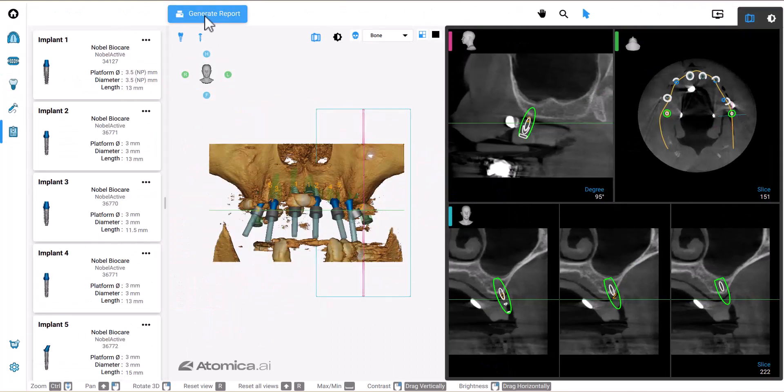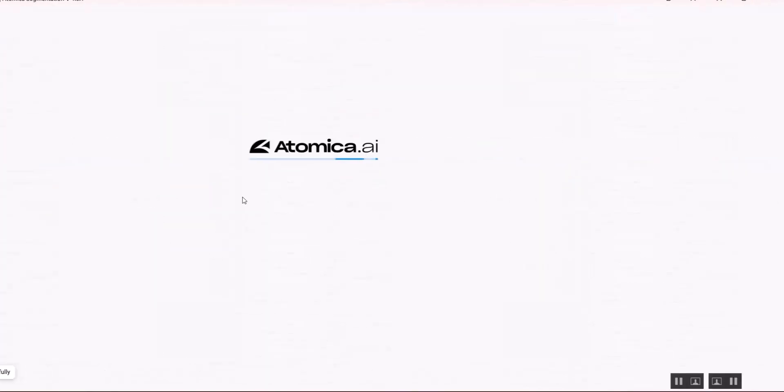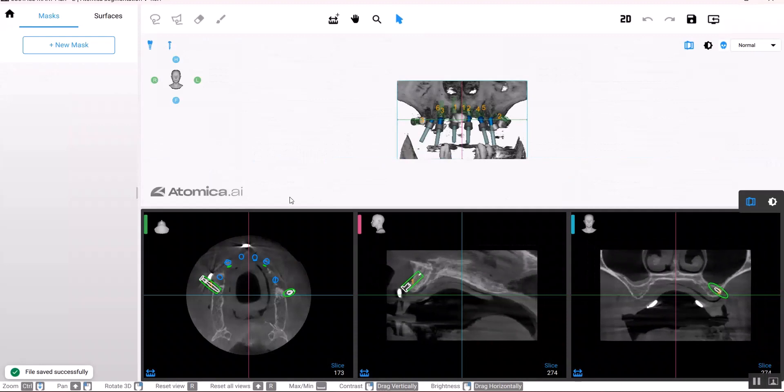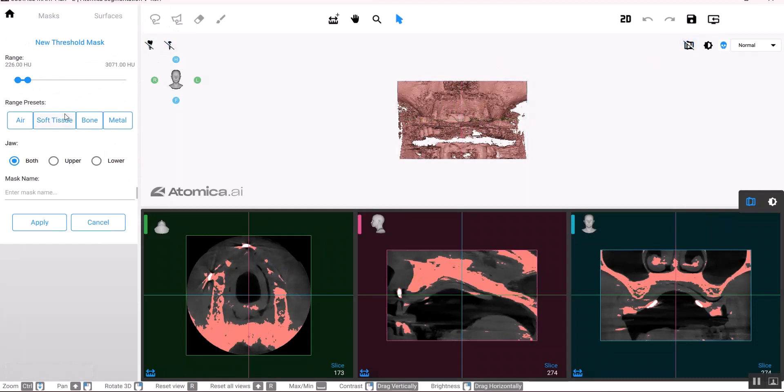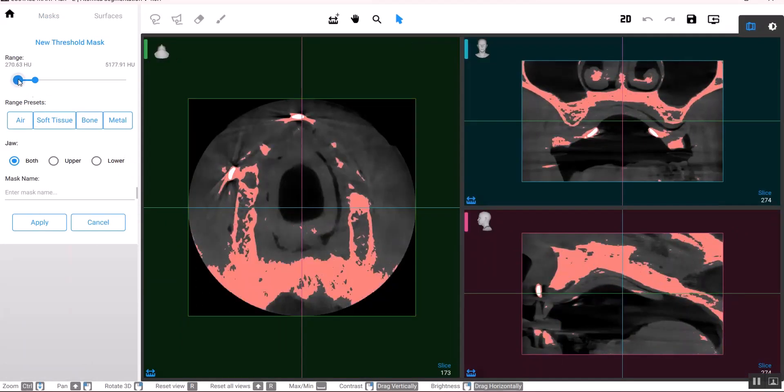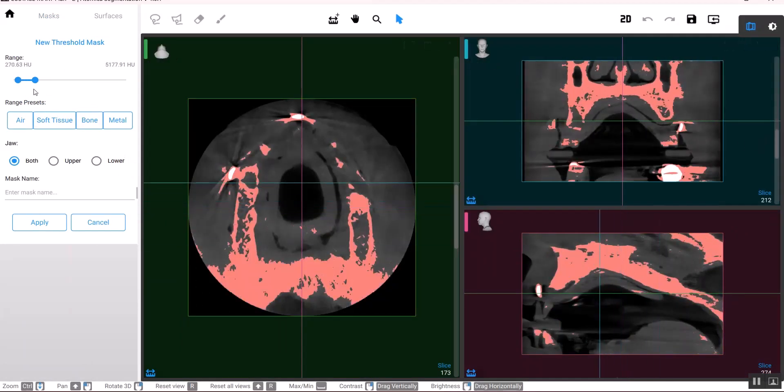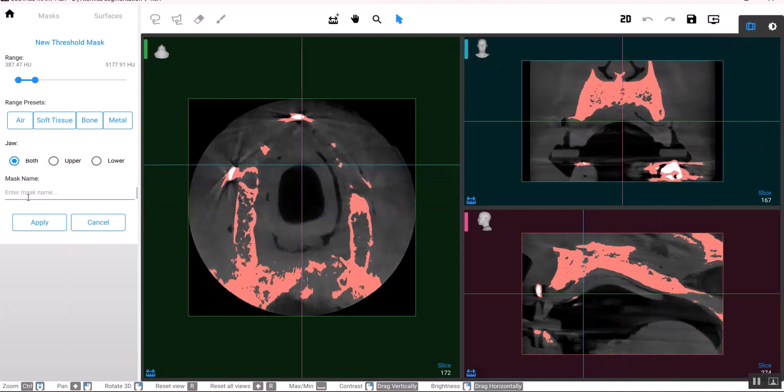I'll then head to the segmentation app and import the plan. Here we will generate a new mask for the maxilla. I'll keep adjusting the threshold to the point that it's almost marking the bone only, rename the mask like that, and then click apply.